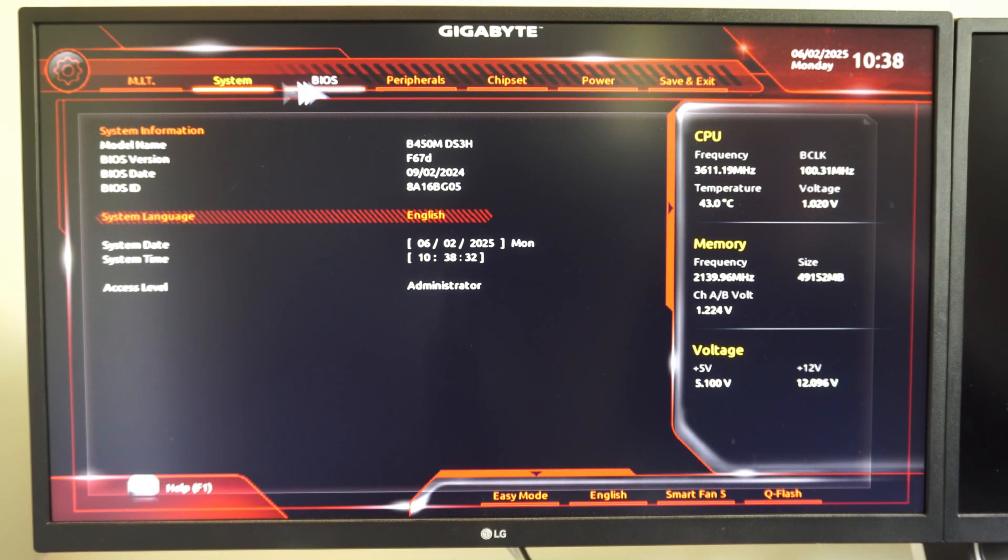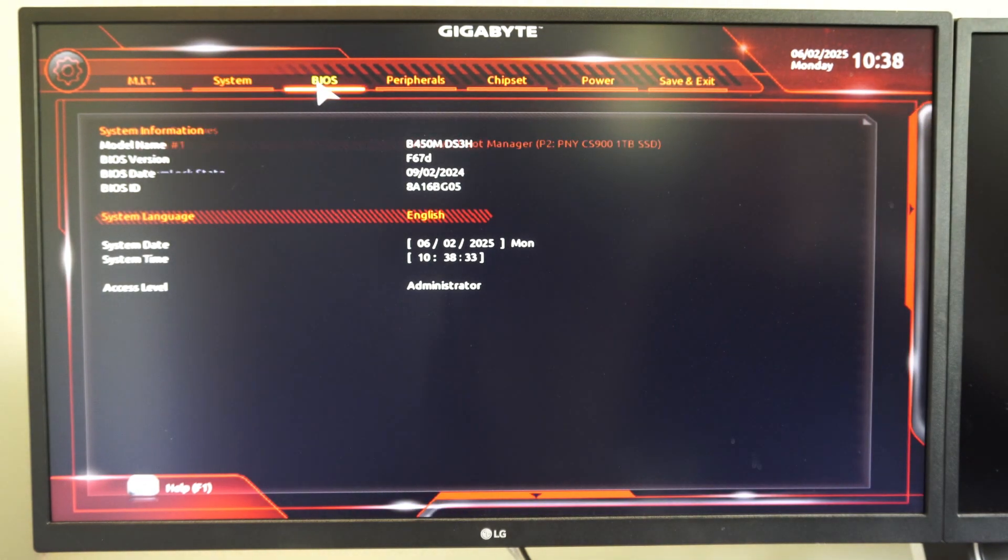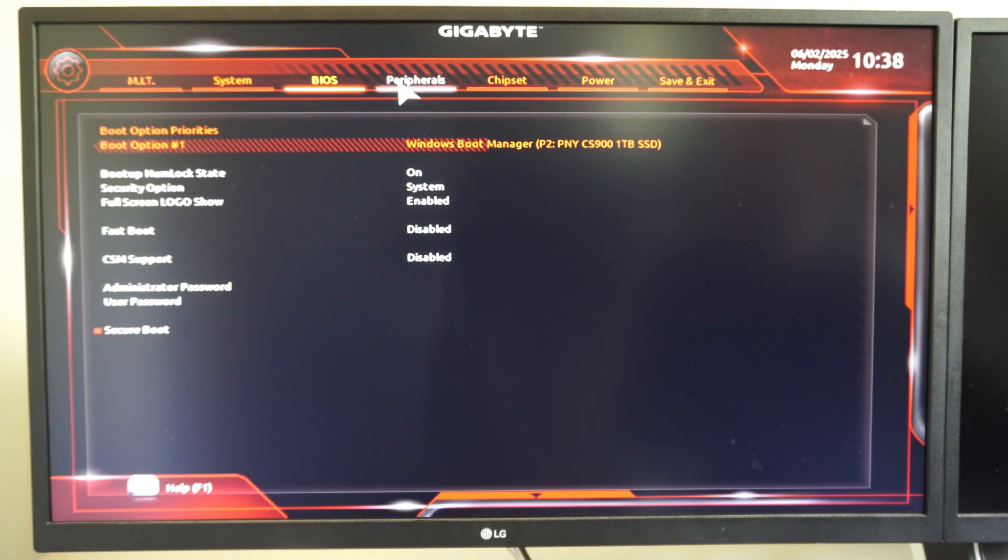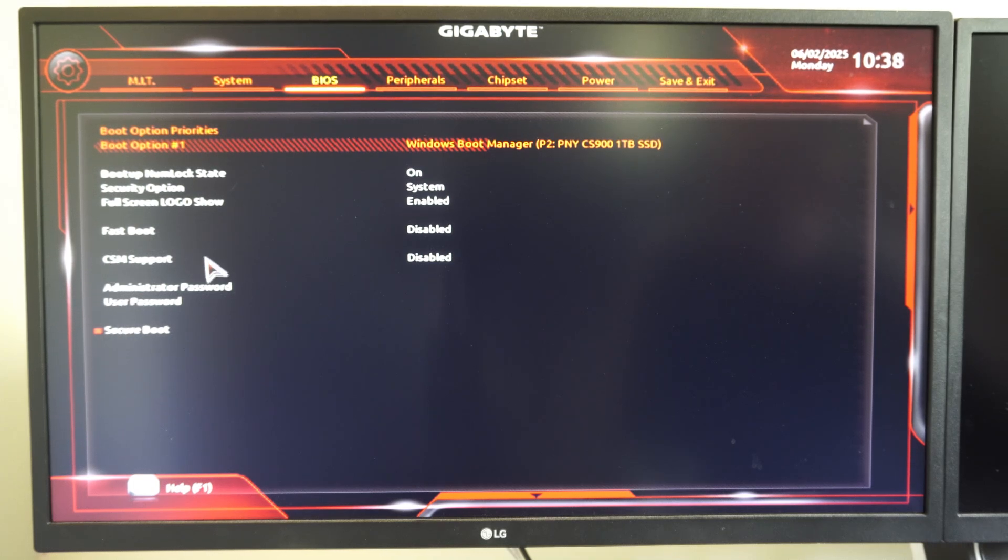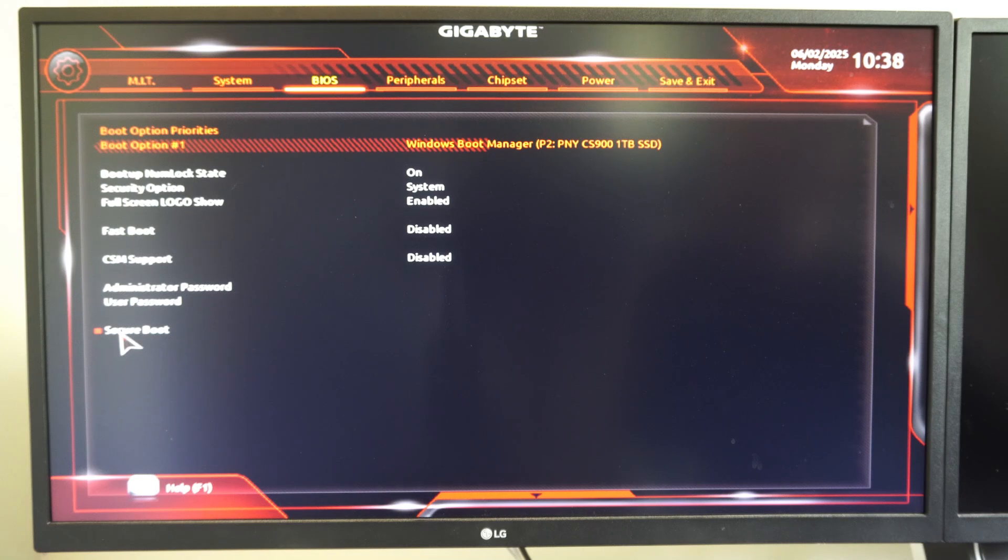So you can see System, BIOS. If we're trying to get Secure Boot enabled, disable CSM support, restart your computer, and then Secure Boot should be an option down here.